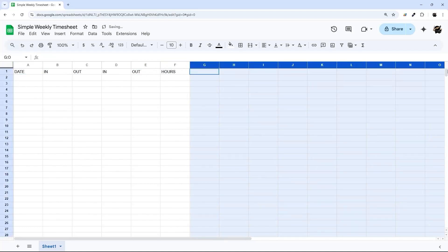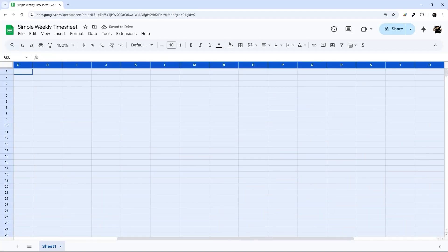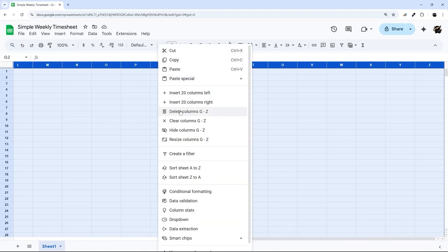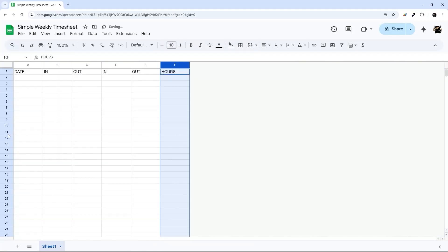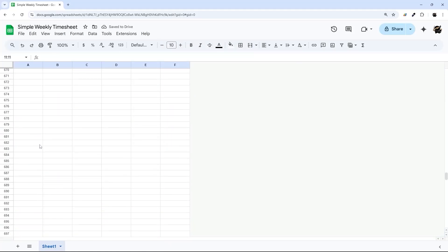And then I'm going to go ahead and select and delete the rest of these columns. And then the same thing with the rest of these rows.